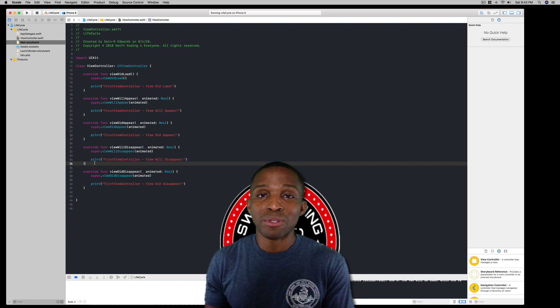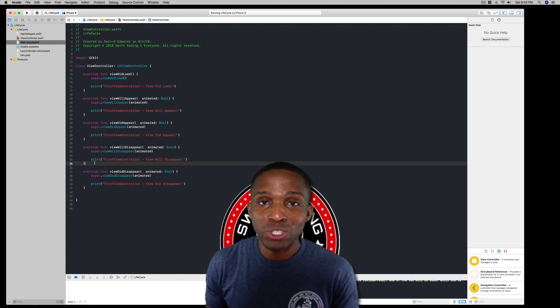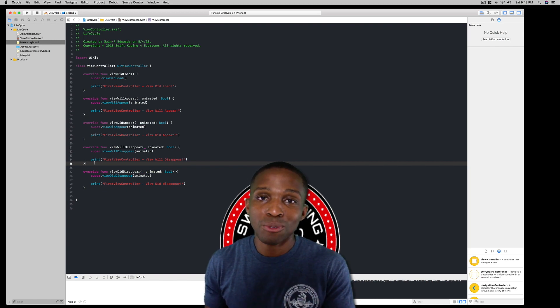We don't need to run the app again since those last two methods won't execute until we have a second view controller — that's coming in the next lesson. This is Sanar Edwards with Swift Coding for Everyone, thank you guys for joining me, stay tuned for more, take care.